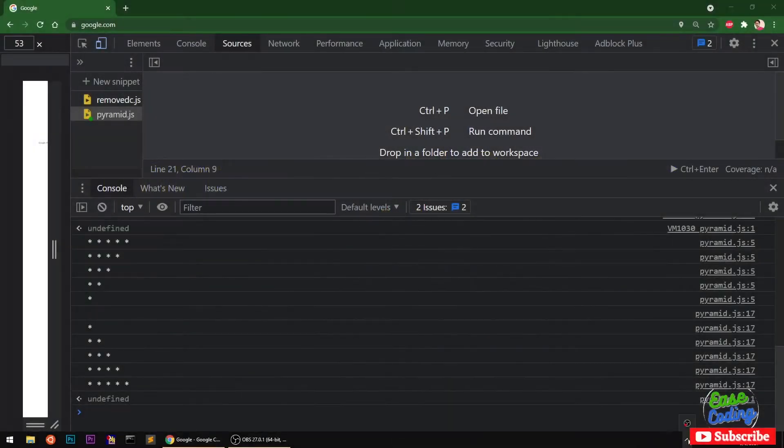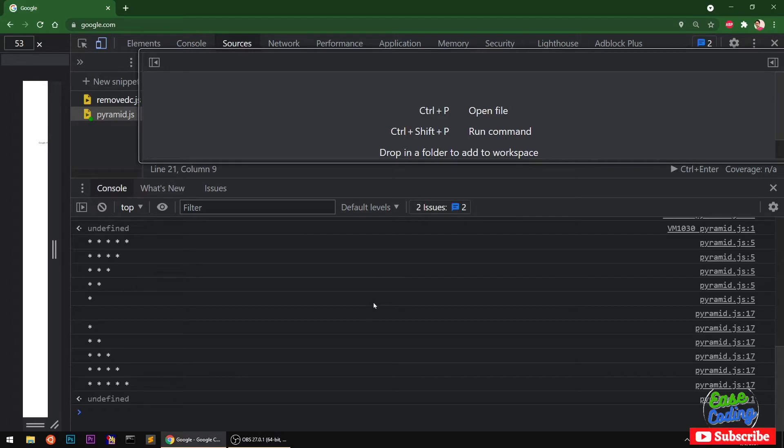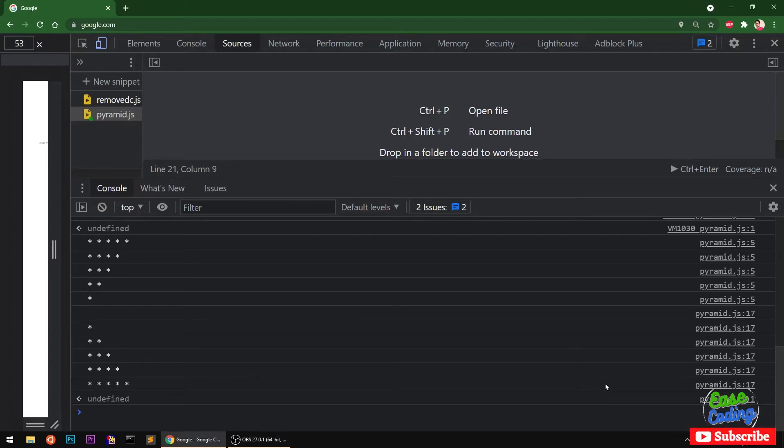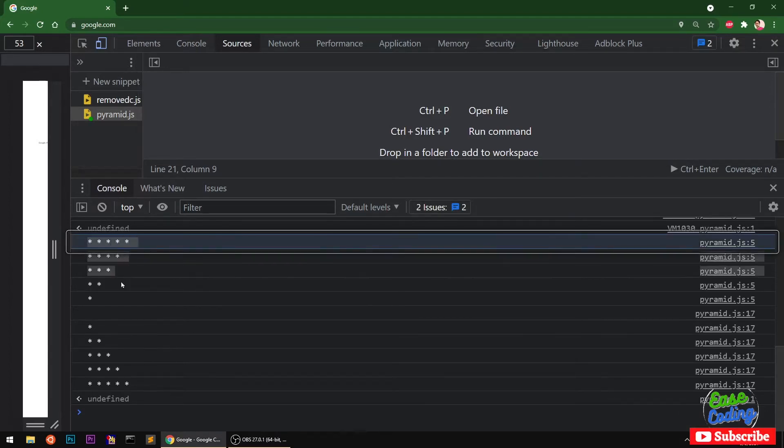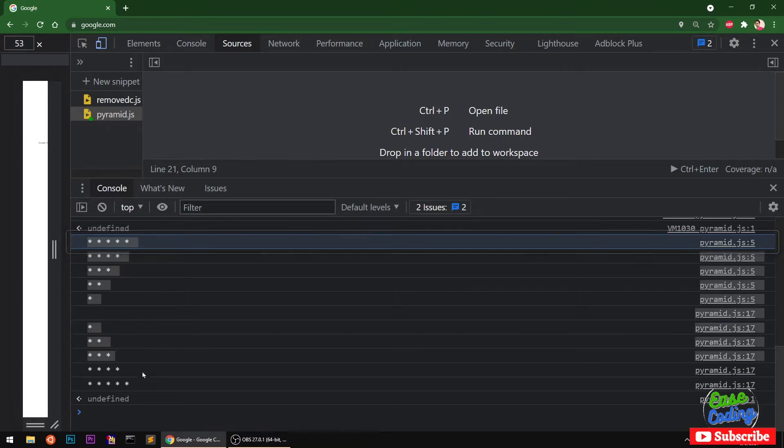Hello and welcome, my name is Oli and you are watching EasyCoding. In this video I'm going to show you how to print increasing and decreasing pyramid star patterns with JavaScript.